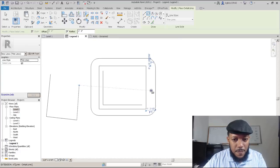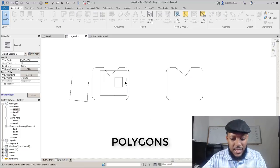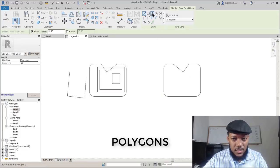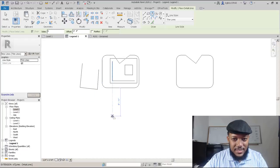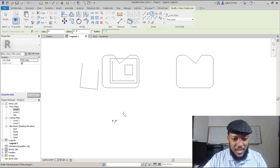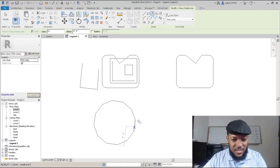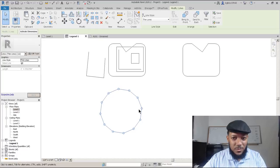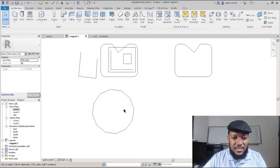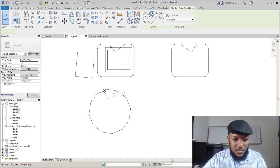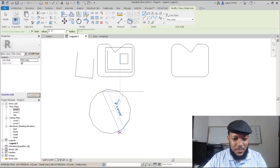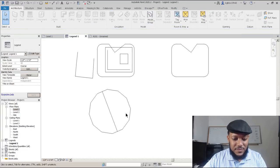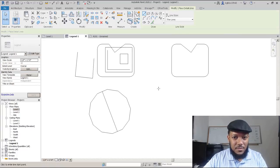If we go back to basic geometry, we can also make polygons and choose how many sides — like if we want 12 sides. One thing to note is that after you've created a polygon, you can't go back and change how many sides it has. So just be mindful of that, but you can always keep the same center point if you want to make it again.